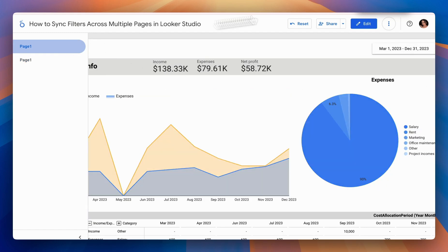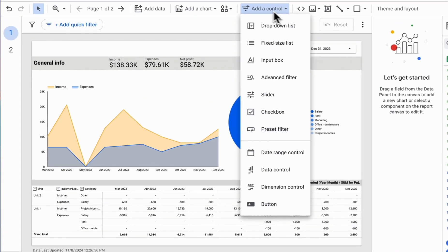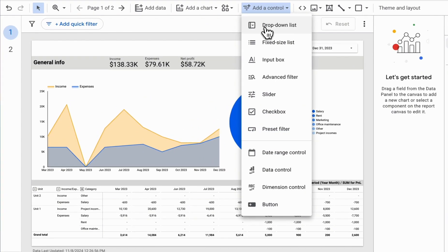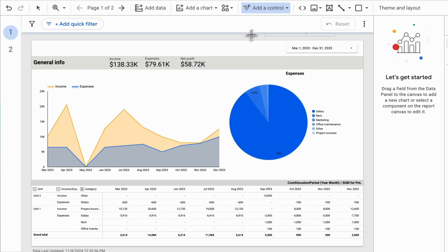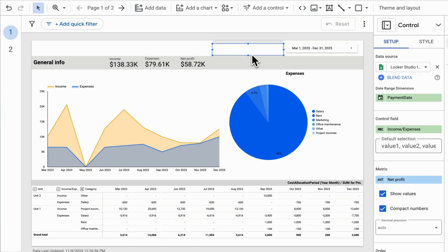Let's now look at how we can use another control element, like a drop-down list. In our example, we're using revenue and expense metrics collected from several of the company's business units.